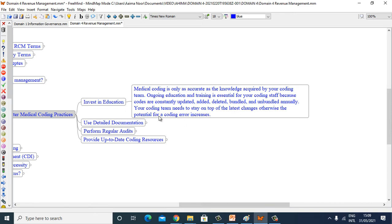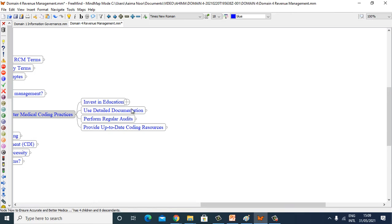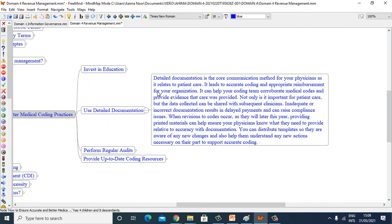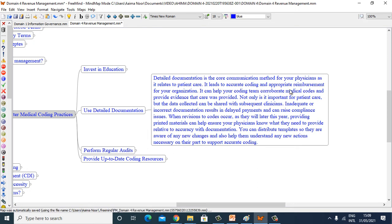Use detailed documentation. Detailed documentation is a core communication method for your physicians as it relates to patient care. It leads to accurate coding and appropriate reimbursement for your organization. It can help your coding team corroborate medical codes and provide evidence that care was provided.